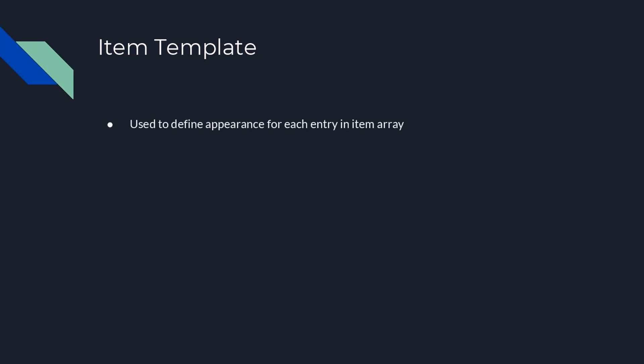These properties are used to help define element appearance in something called an item template. The item template allows one to customize the elements created for each array item. The template must be an instance of panel. The panel.data will be the item in the array for this element, so all of the normal data binding functionality is available to customize each item panel. We'll demonstrate how to define an item template to display a variable number of ports, dependent on an array in model node data stored in a custom data property called Ports.